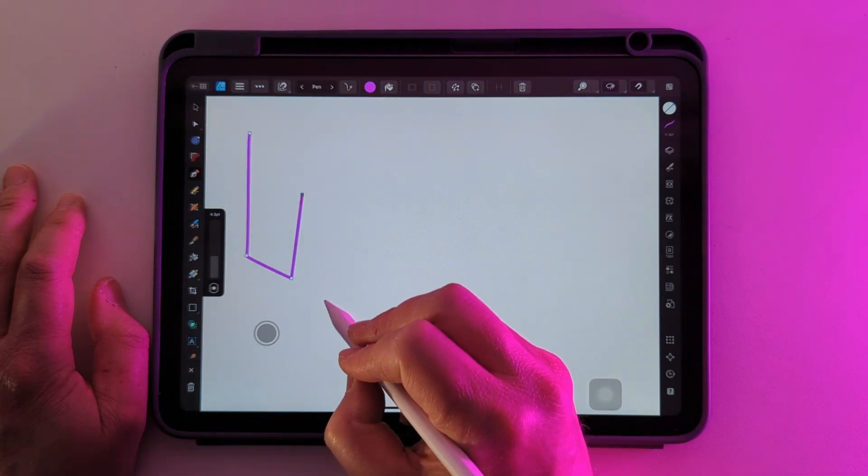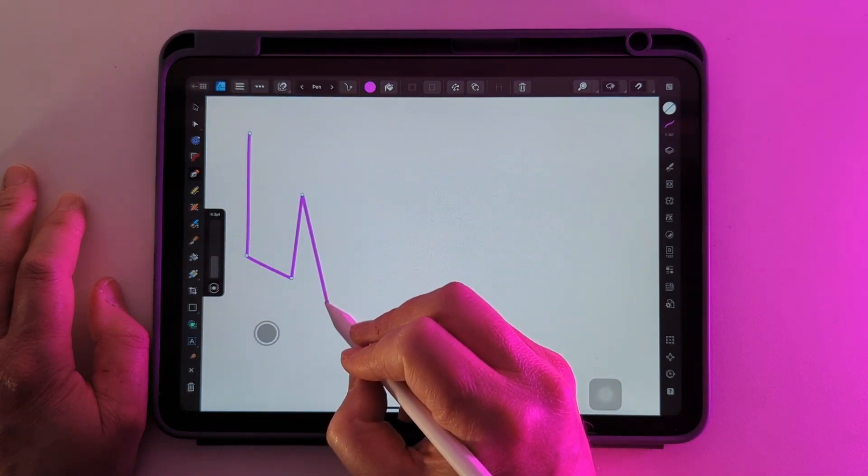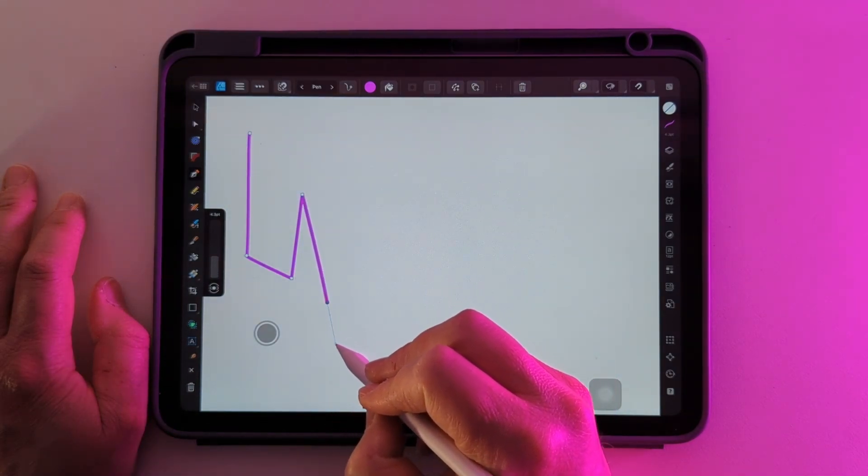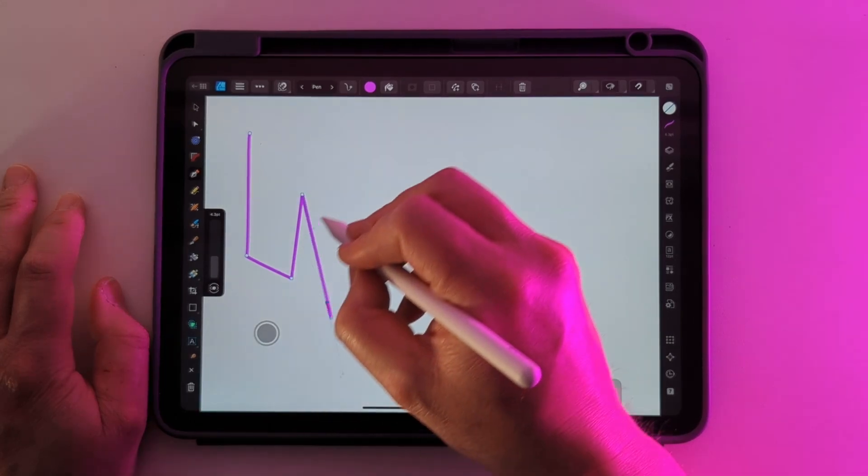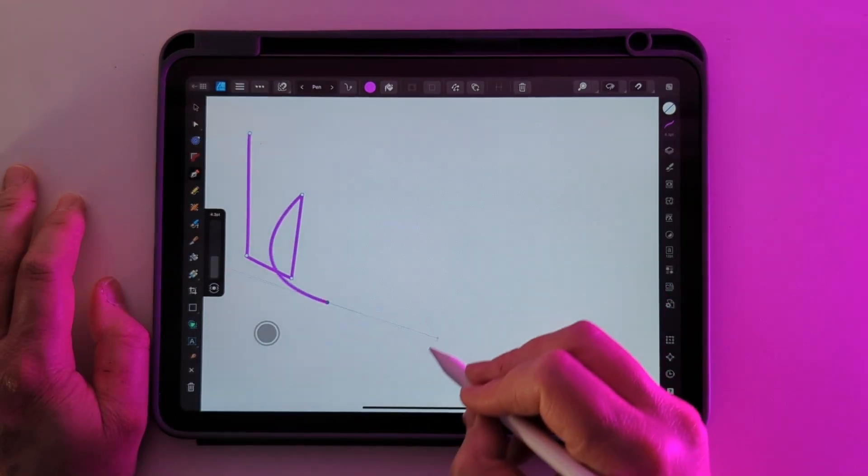Or you can hold down, drag out these handles and manipulate the curves as you wish.